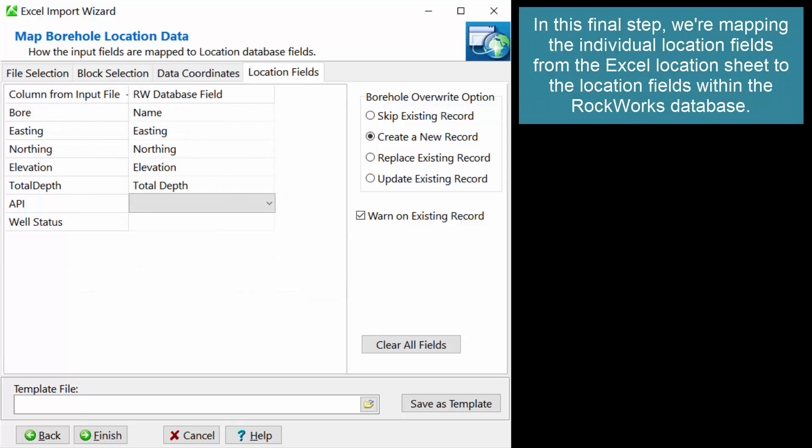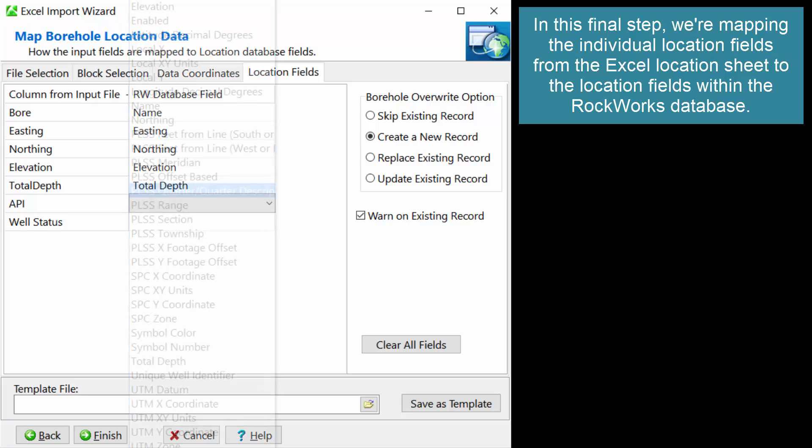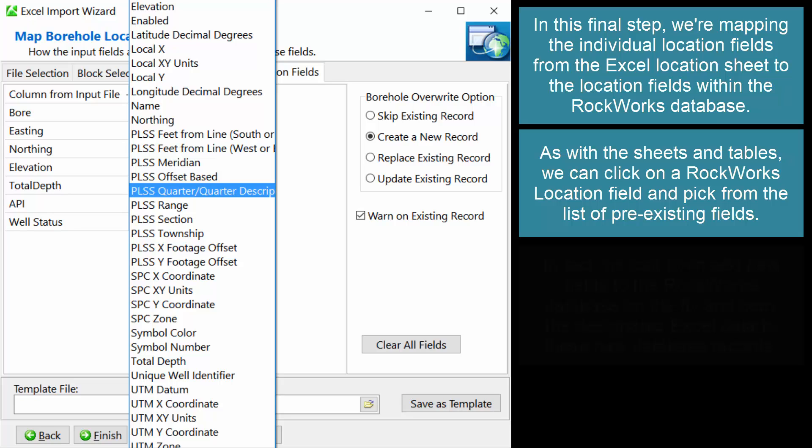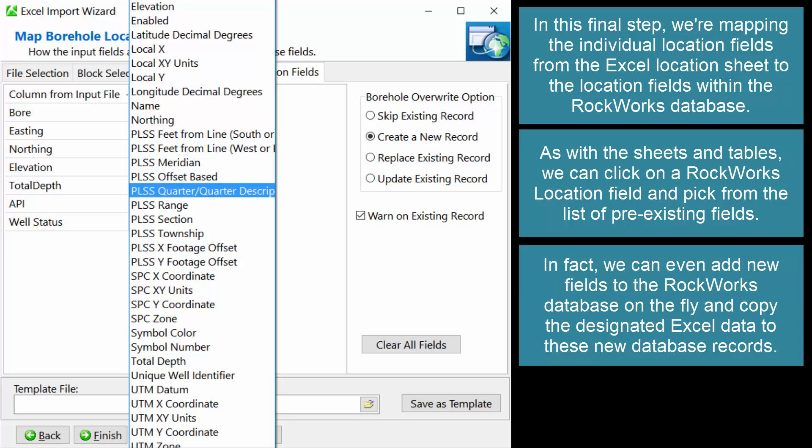In this final step, we're mapping the individual location fields from the Excel location sheet to the location fields within the RockWorks database. As with the sheets and tables, we can click on a RockWorks location field and pick from the list of pre-existing fields. In fact, we can even add new fields to the RockWorks database on the fly and copy the designated Excel data to these new database records.